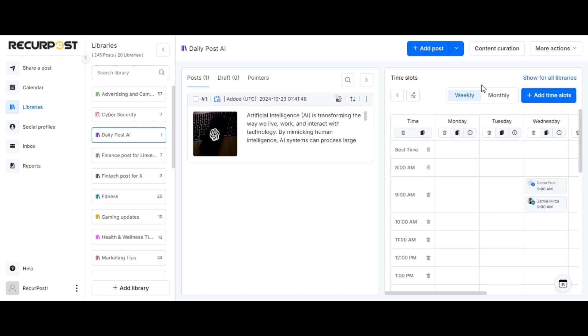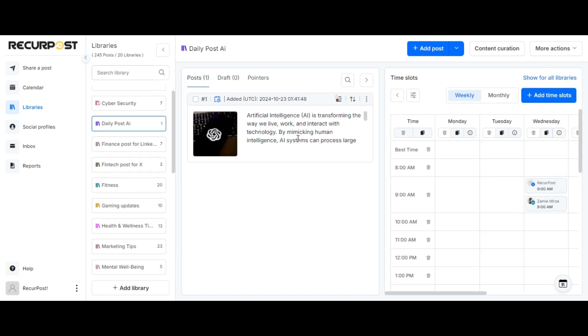This way, the content from this particular library would recur every Wednesday at 9 AM.